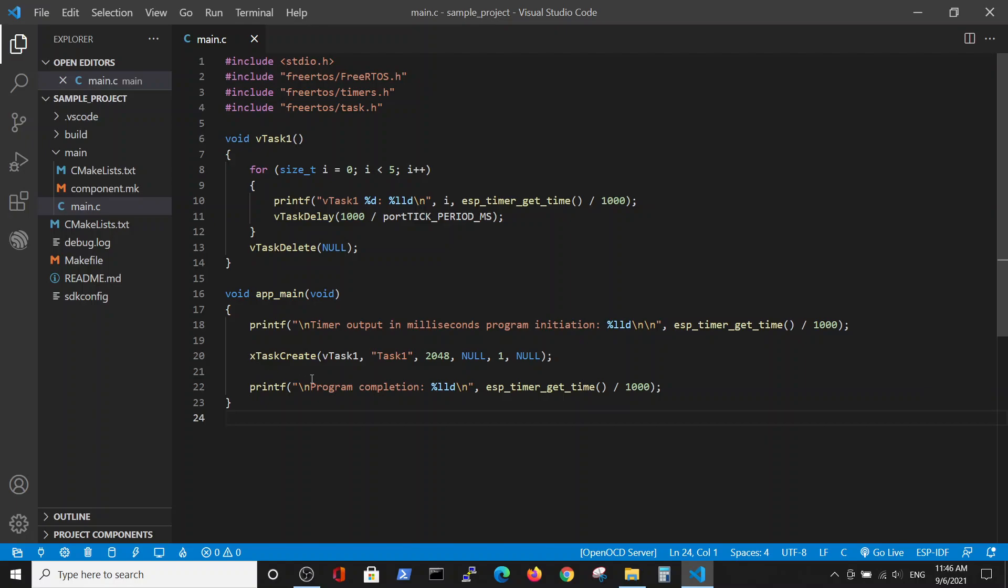xTaskCreate creates a task which has a pointer to the vTask1 function. It initiates this task. It has a name of this task, a better name that we can choose. We allocated 2K of memory for the task. It is very important to allocate enough memory because if the memory size is less than enough, the program will crash. So we're using 2K of memory. At least in my experience, less than that you should be very careful.